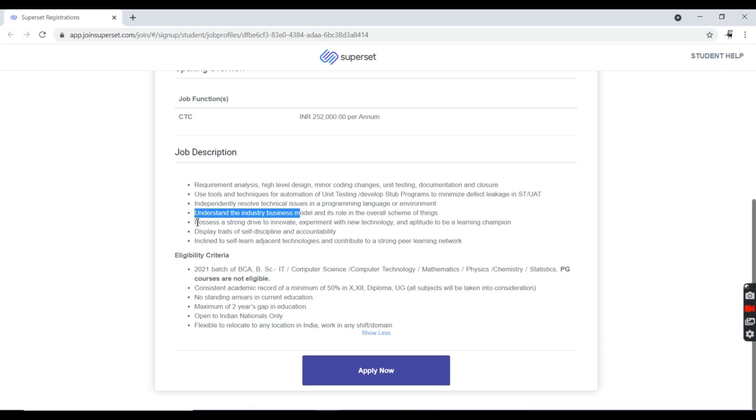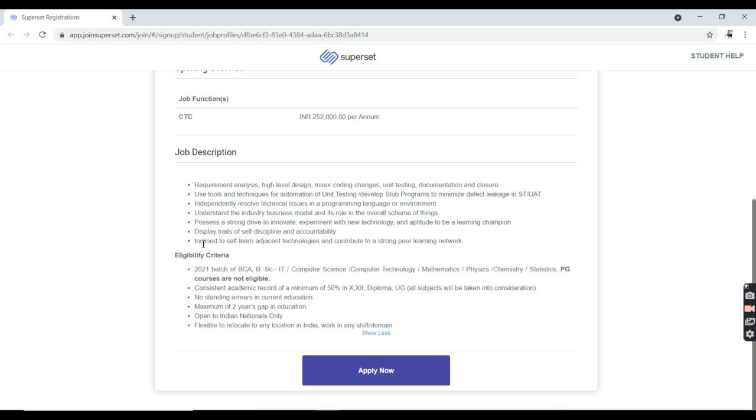You must possess a strong drive to innovate, experience with new technology, and you must have aptitude to learning. You must have self-discipline and accountability.